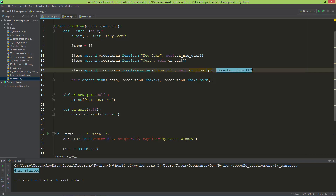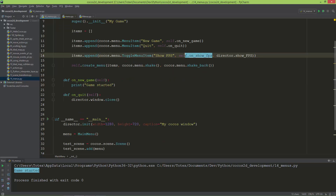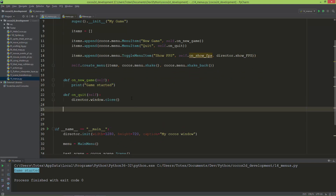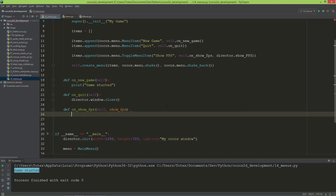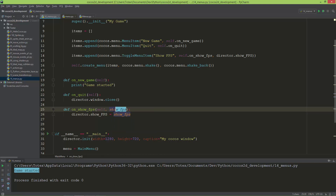Now let's define the on_show_fps method. After self I'm going to give it a second argument, I'll name it show_fps. When this toggle menu item is clicked it will set the director's show_fps attribute to this show_fps value.